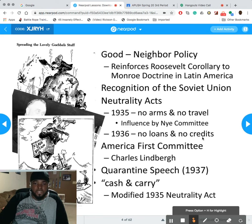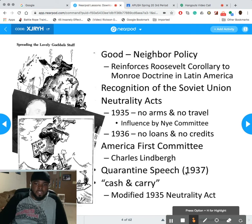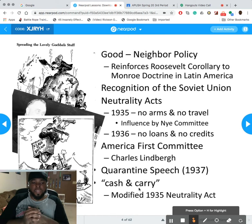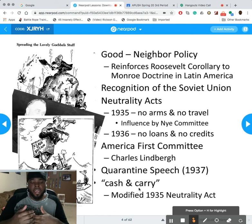We also had a series of Neutrality Acts: the first in 1935 — no arms, no travel — and in 1936, no loans, no credit. The America First Committee was established, and in 1937 Roosevelt gave the Quarantine Speech. Cash and Carry meant that if European nations wanted our help, they had to give us money and come to American shores to pick up the goods they purchased.